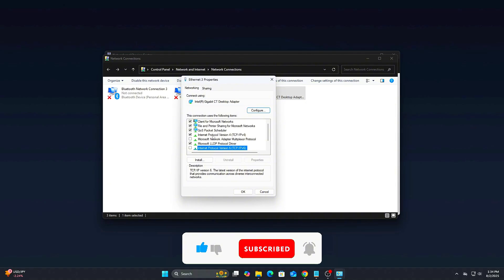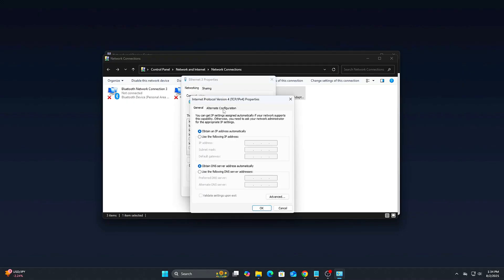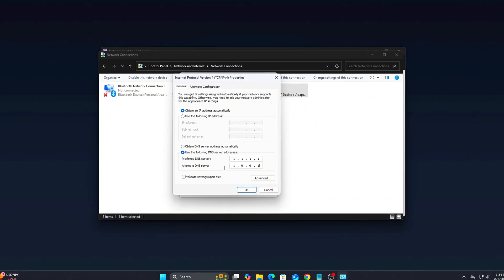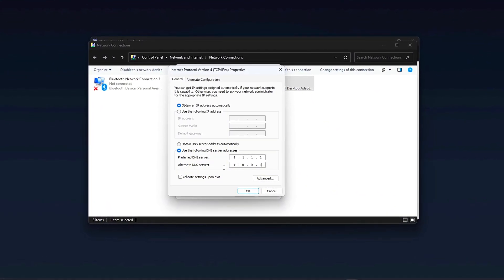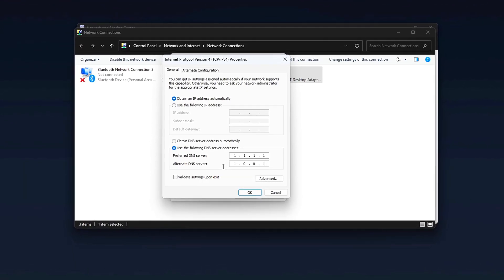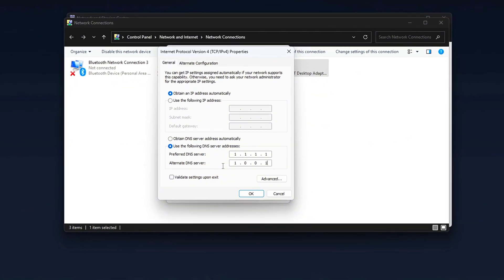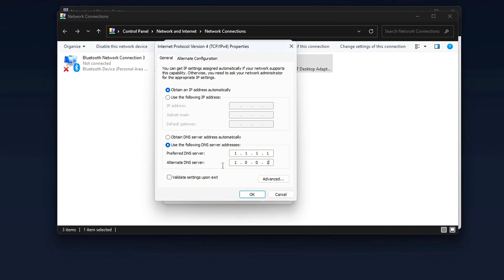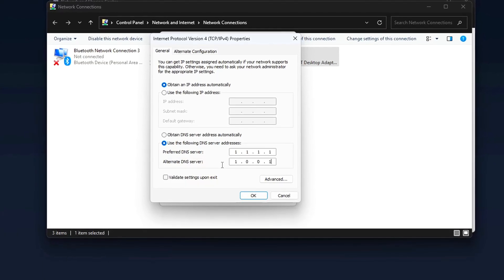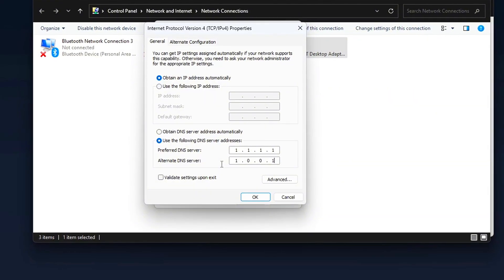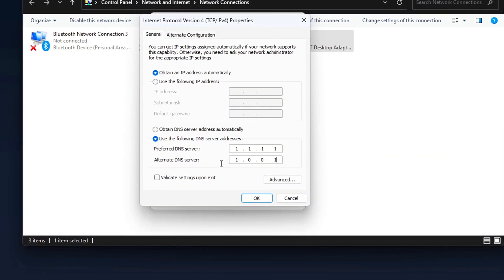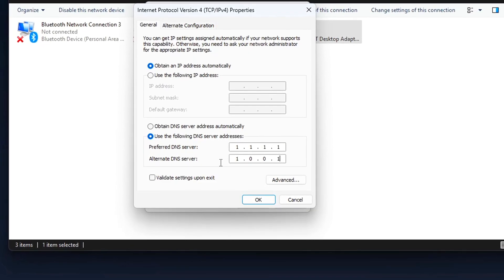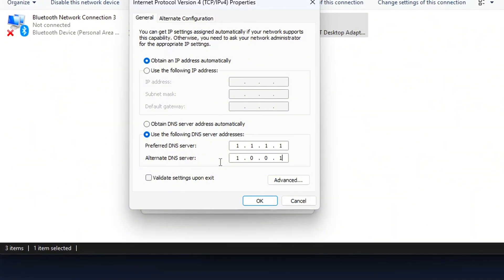Manually set DNS to Cloudflare, fast and private. Still in your adapter's properties, double-click Internet Protocol Version 4, IPv4/TCP/IPv4. Choose Use the following DNS server and enter Preferred DNS server 1.1.1.1, Alternate DNS server 1.0.0.1. Then click OK. These are Cloudflare's DNS servers known for speed, privacy, and low-latency gaming routes. You can optionally try Google's DNS 8.8.8.8/8.8.4.4 if preferred.